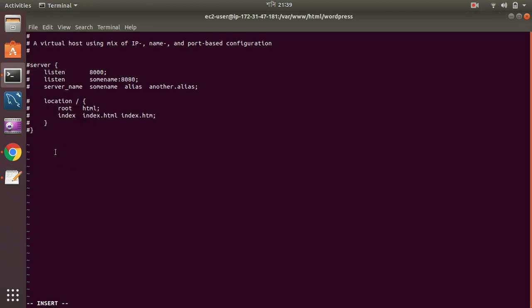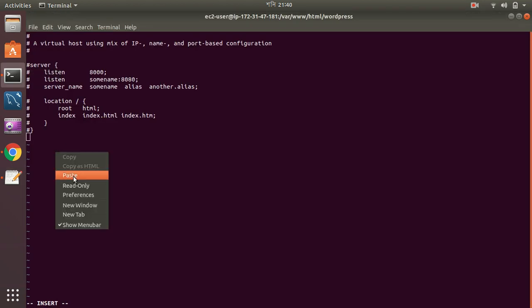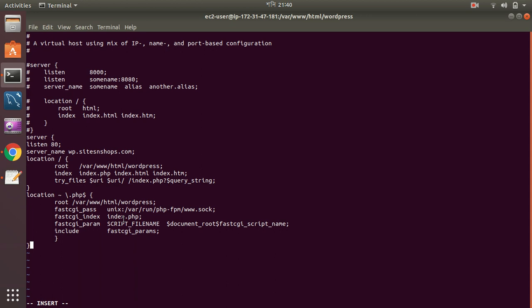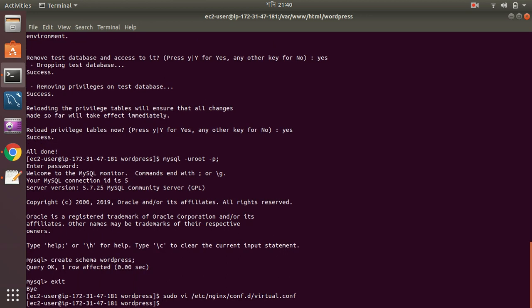It's very basic. You have server, in which port it's listening, server name, and then what is the location for your web server. It's var www html wordpress. Then index files, and then your redirect process here. And also this is for PHP, where the PHP is there. Everything looks fine, so let's just save this and restart the nginx server.